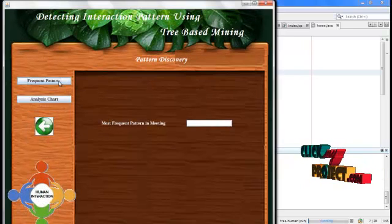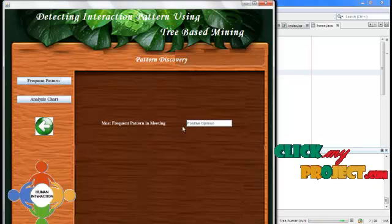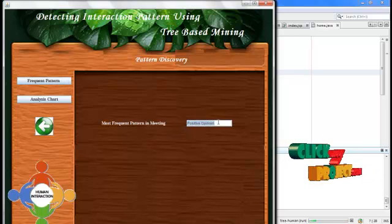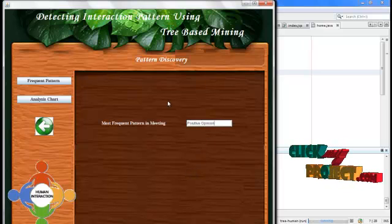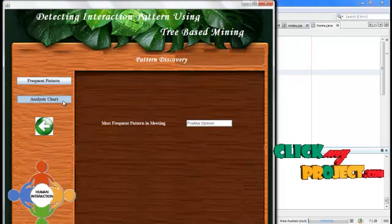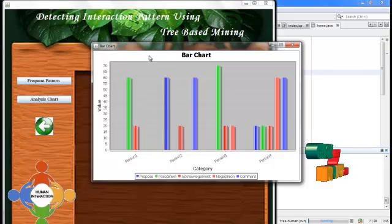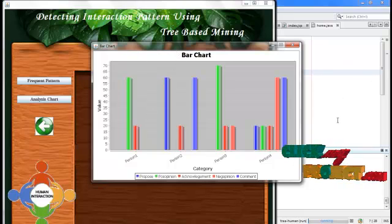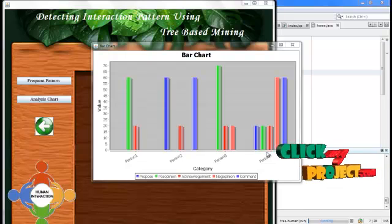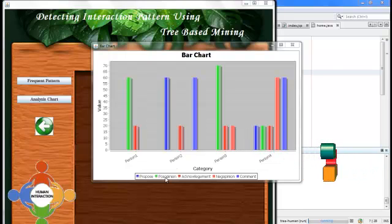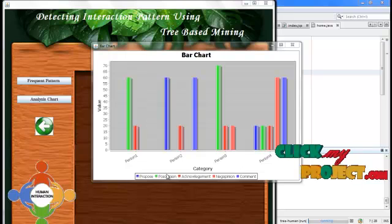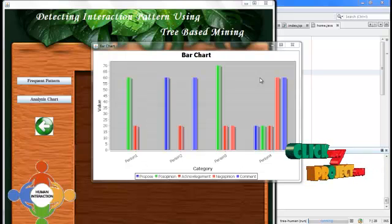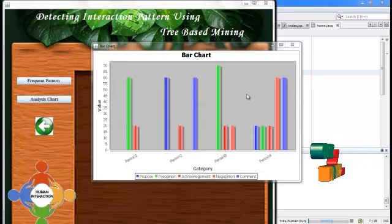Finally, we retrieve the frequent content. Here, positive opinion is the frequent content of our meeting. Then we display the analysis chart of the project. From this chart, we can see that positive opinion is the frequent pattern of our input, shown in graphical representation.